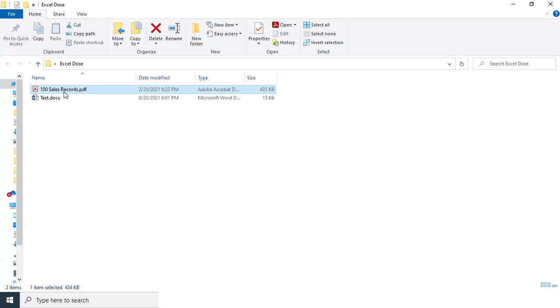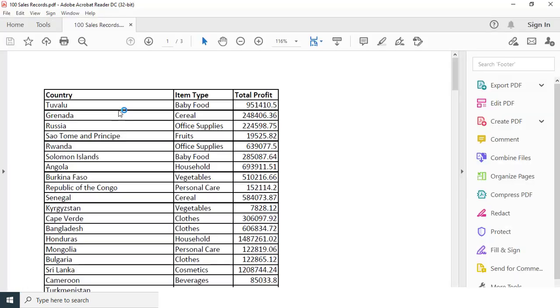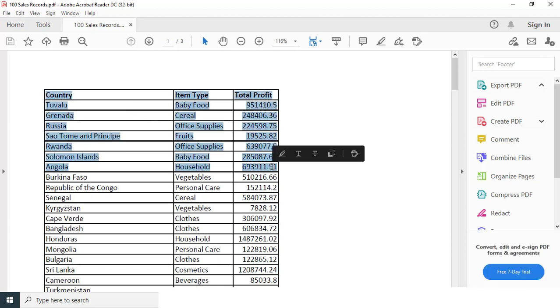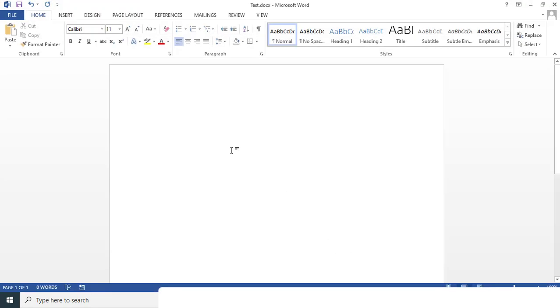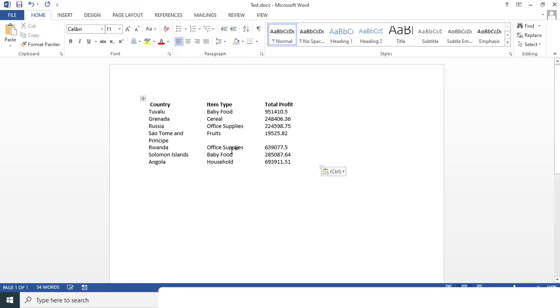As you can see, I have some raw data in PDF format. Let me open this one first. If I copy this data to Word document, so what will happen is, let me just paste this one.